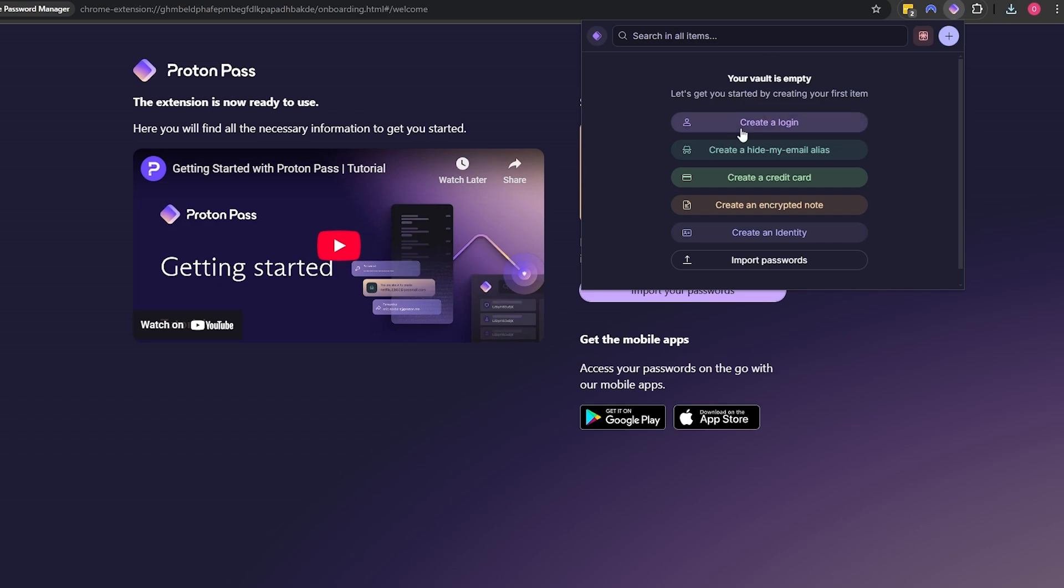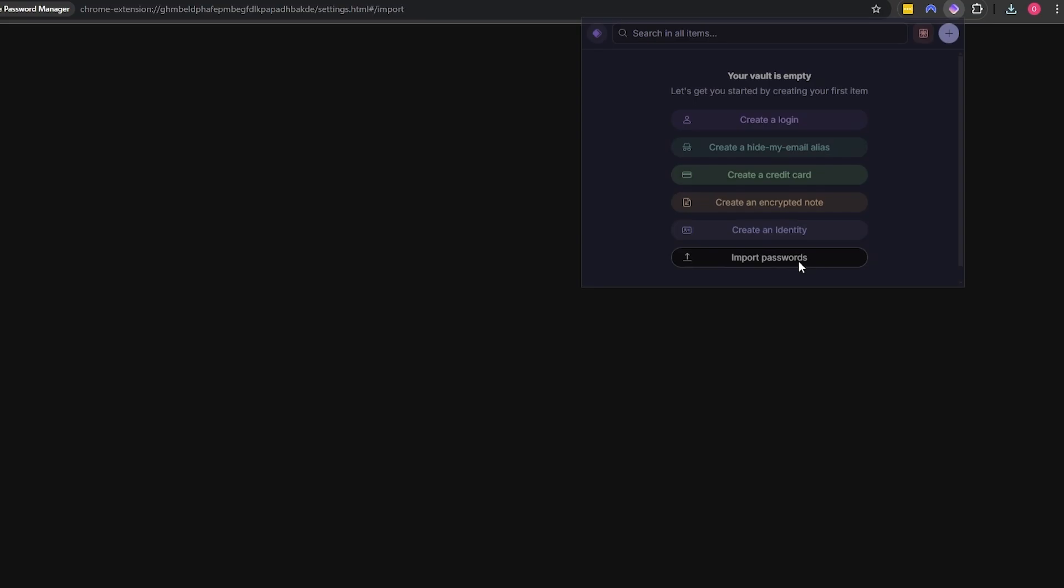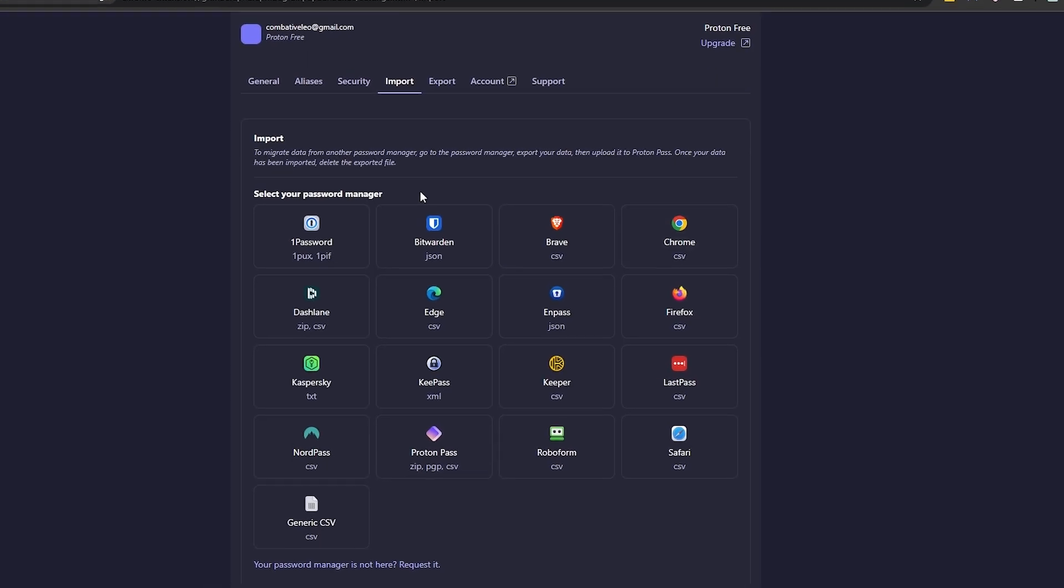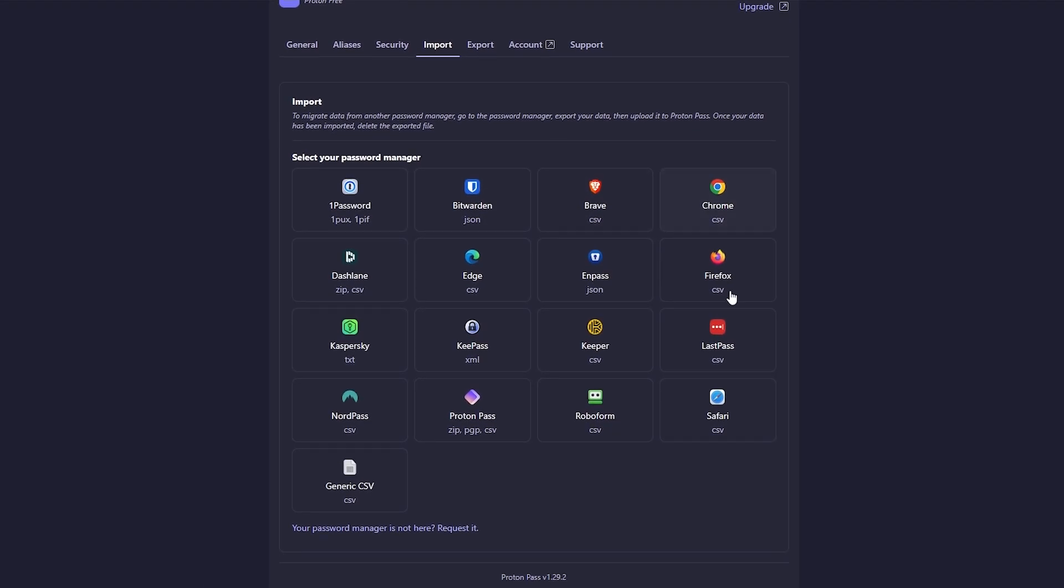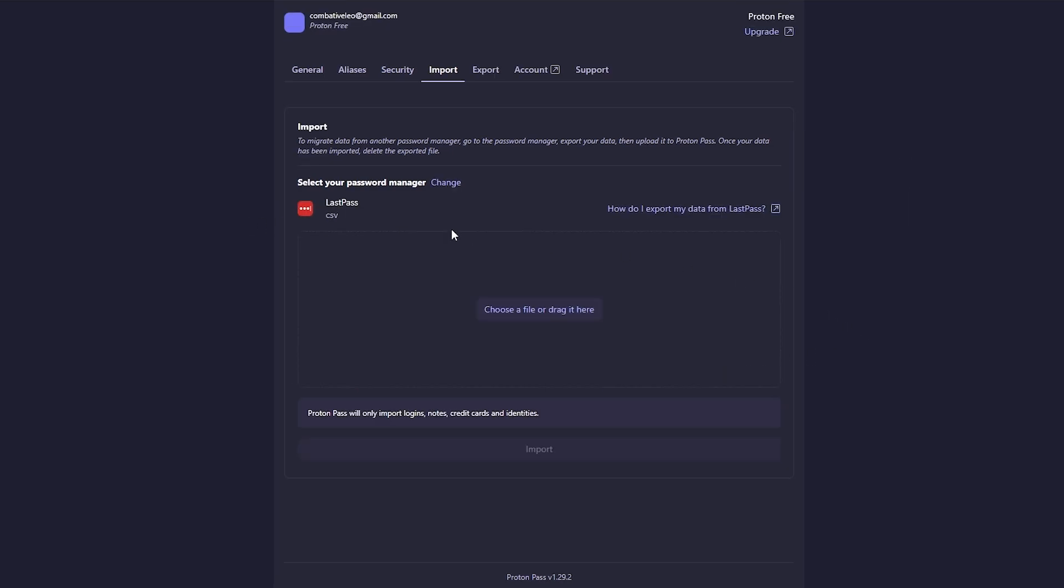It's that simple - pretty simple. Create a login, create a hide my email alias, credit card, create an encrypted note, create an identity, import passwords. Click on import passwords - you can go ahead and import it from others like LastPass, that's the one that I use.